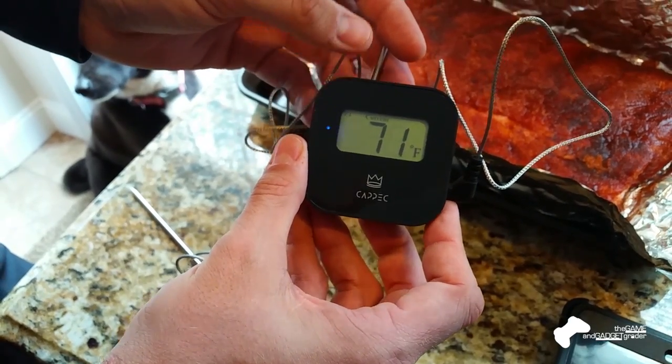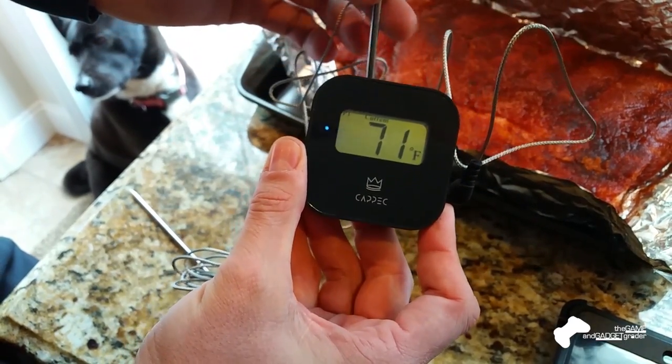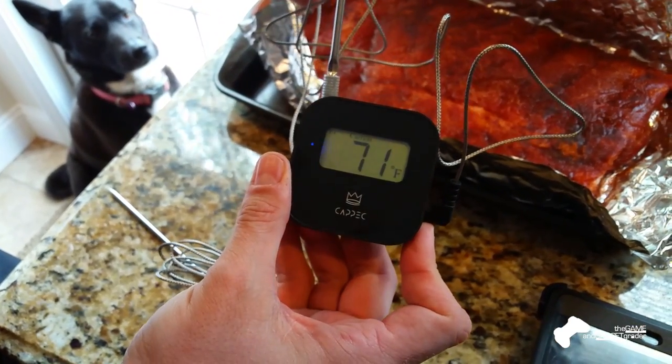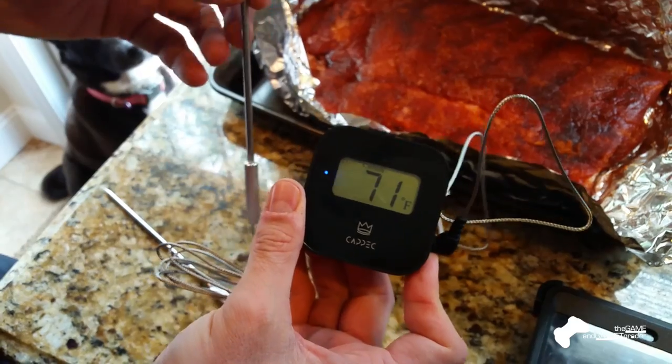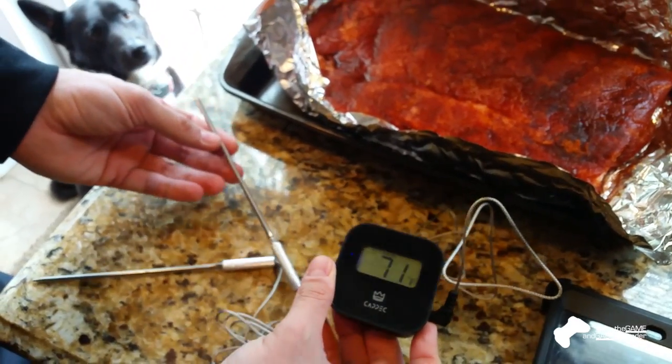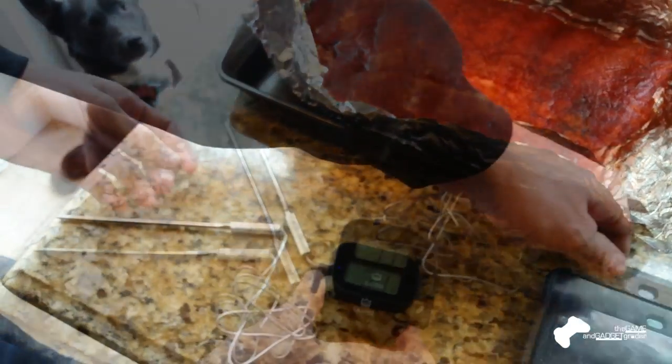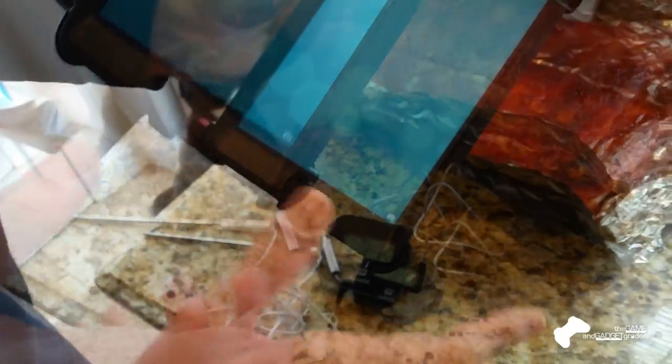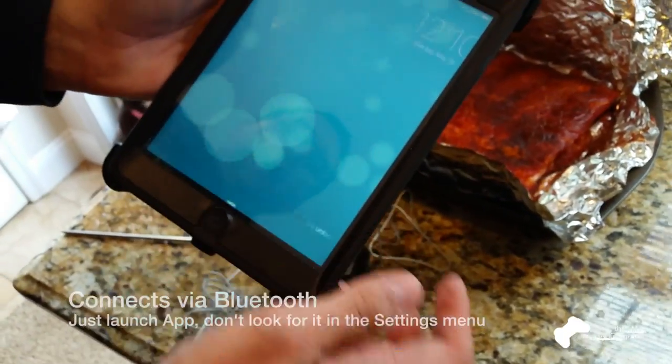And it's telling me that currently, right now, in the room, that the probes are picking up 71 degrees. So that's good. And that's what the temperature is in the house. So let's take a look at the app.